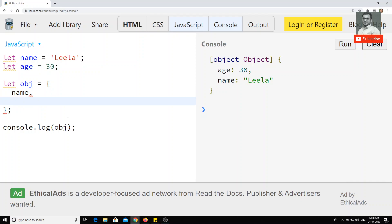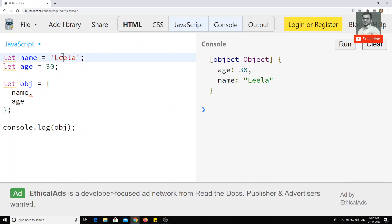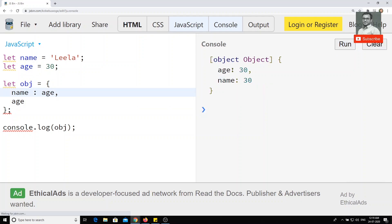Using shorthand notation, we can remove the repeated value and just write the key once. So instead of 'name: name, age: age', we write just 'name, age'. The output remains the same. If the key and the variable name representing the value are both the same, you can write it as a single name. If they are different, you can give your own key name. This is one new way of representing objects in ECMAScript.